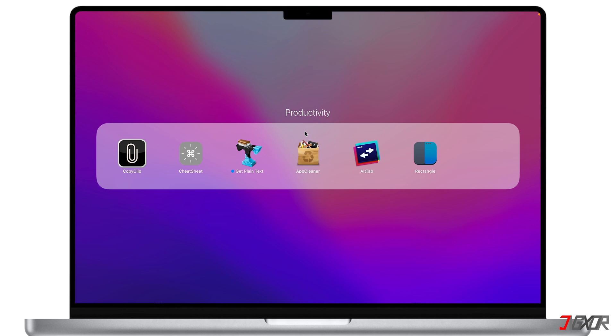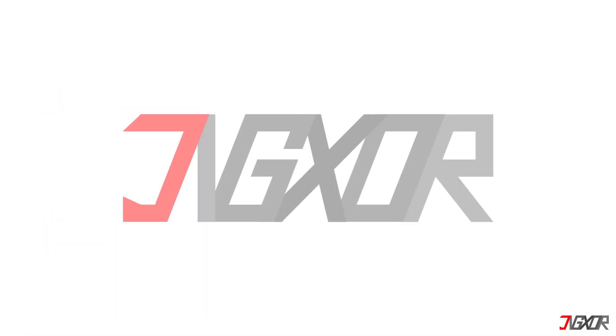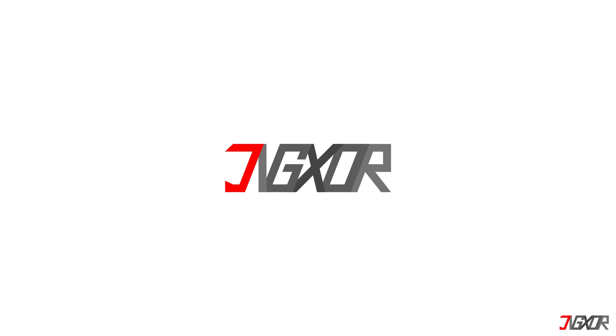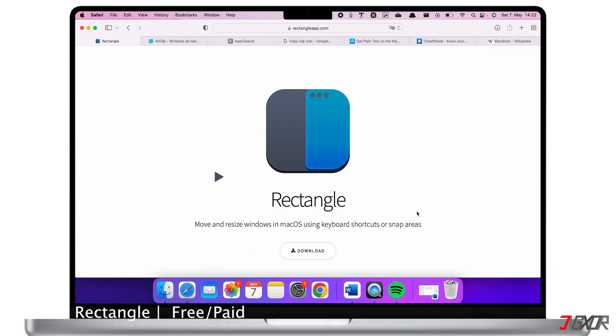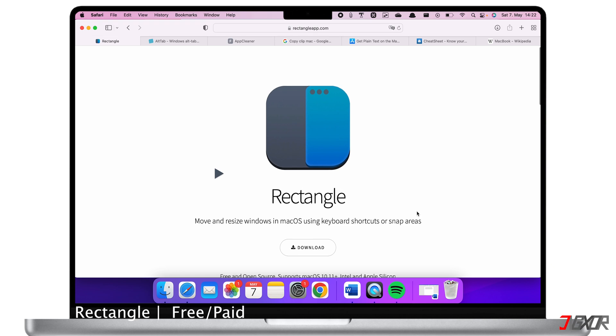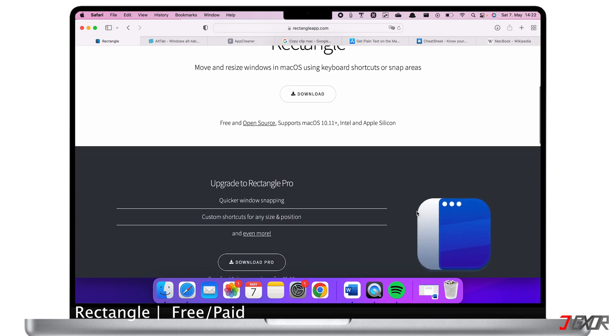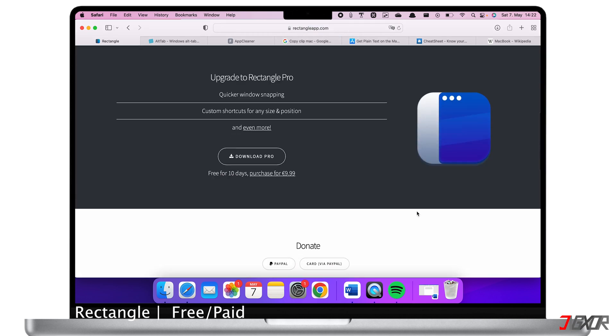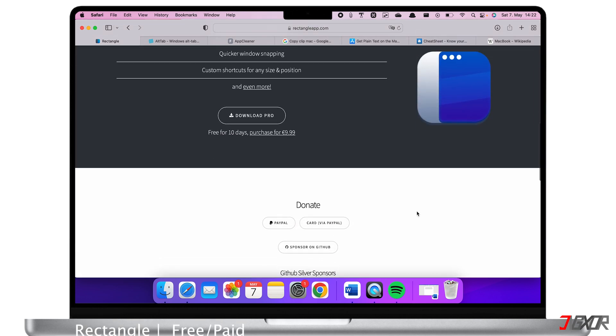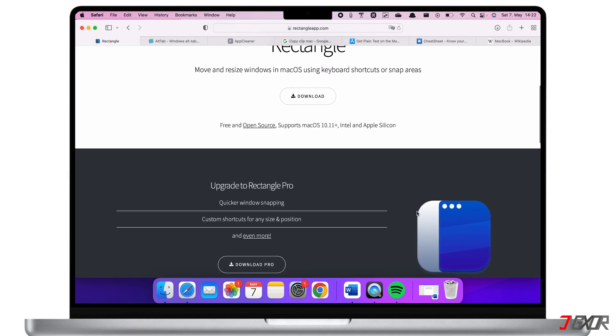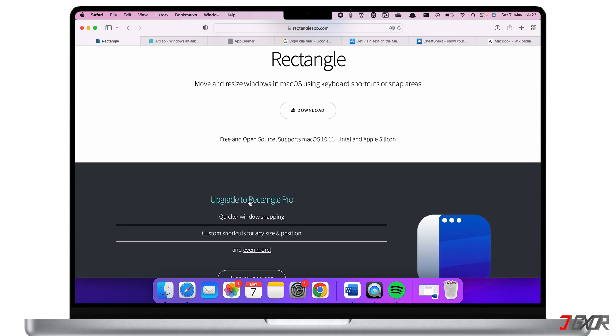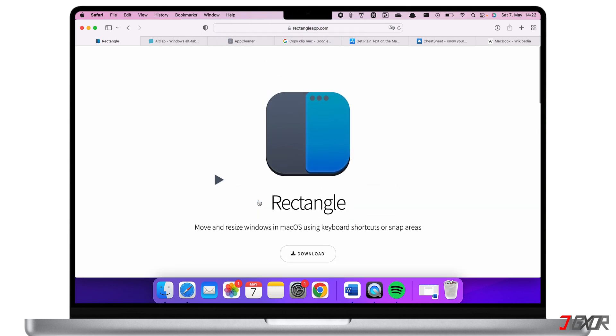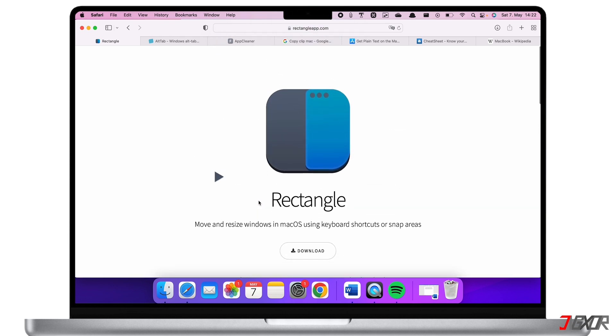Let's go. The first app is called Rectangle, which is free but has a pro version called Rectangle Pro. For most people you don't need to upgrade to Rectangle Pro because the free version is enough. Rectangle allows you to move and resize windows using keyboard shortcuts like on a Windows PC.